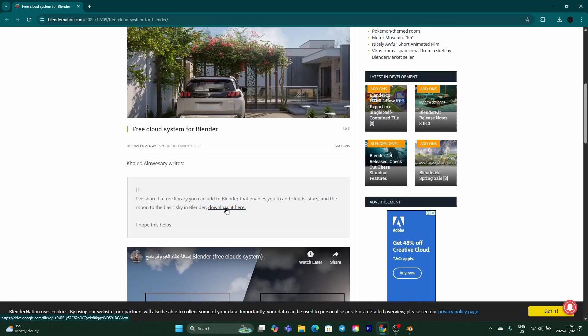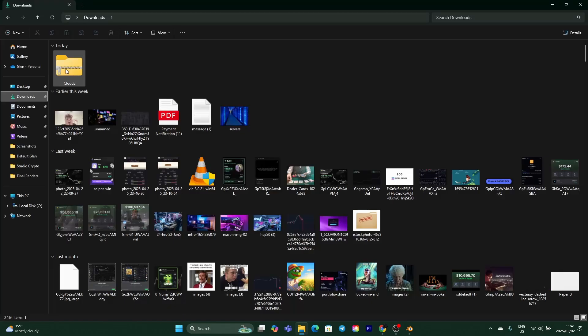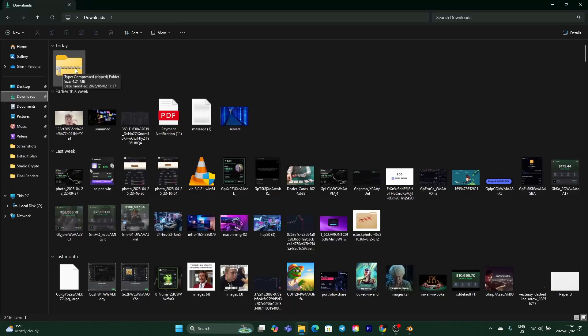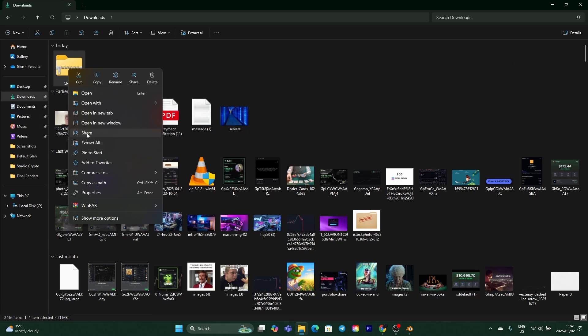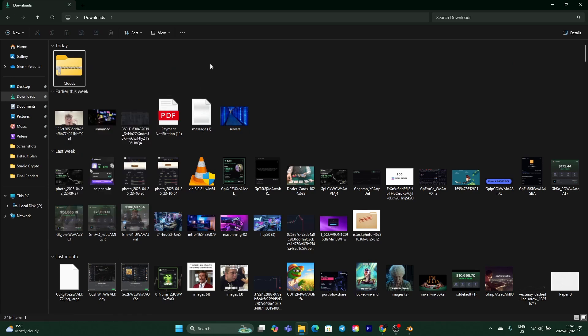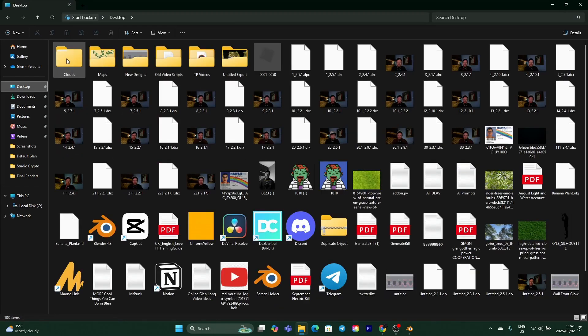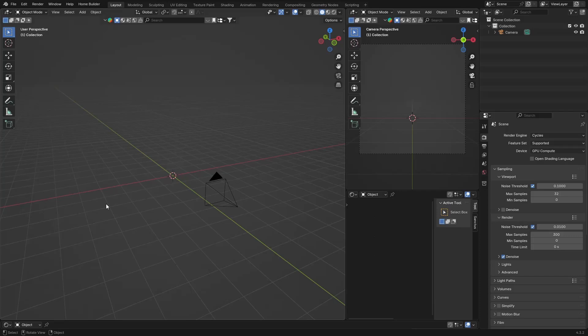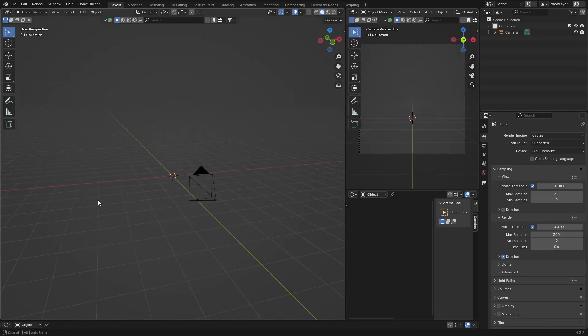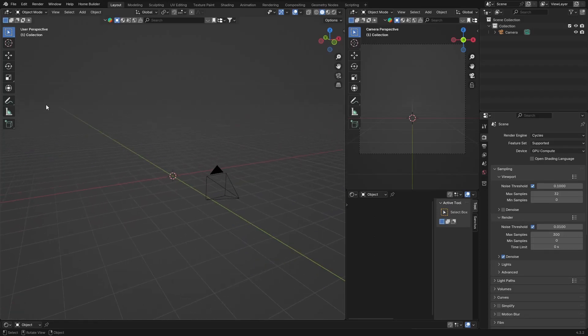Just download it and then what you want to do is once it's downloaded, it'll be zipped so you just want to unzip it. Extract it, find a place to put it. I'll put mine on the desktop so it's over there. Then you want to go back into Blender.